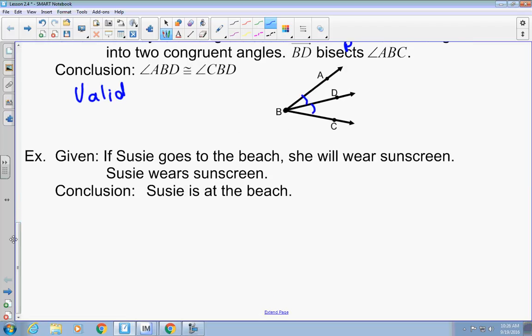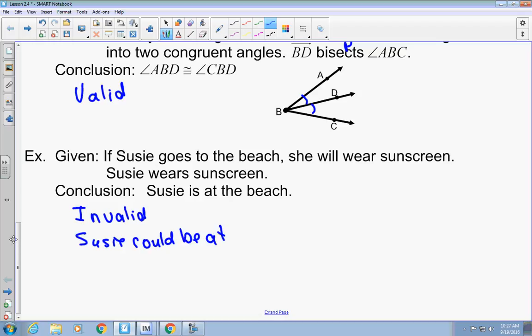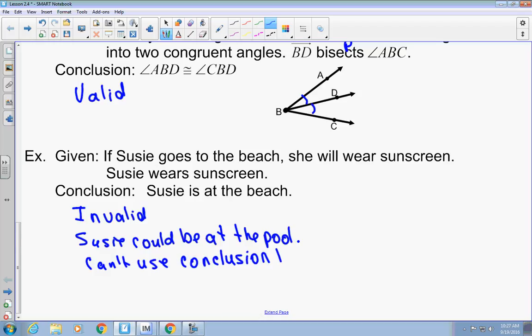Here's another one. If Susie goes to the beach, she will wear sunscreen. Susie wears sunscreen. Susie is at the beach. Is that valid or invalid? That's invalid. Why? She could be at the pool, at an amusement park, on the golf course — there are a lot of places she could be. The second statement references the conclusion to prove the hypothesis, and you can't do that.